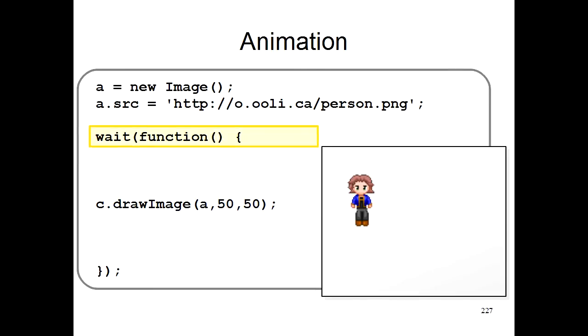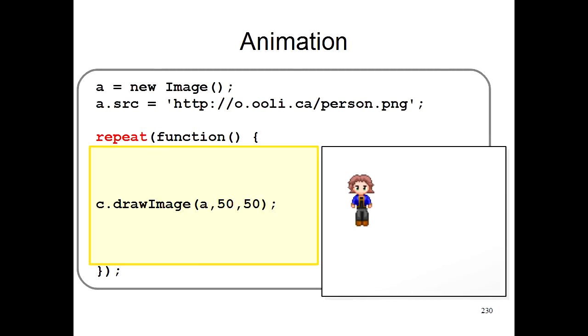Now if we want to do an animation, the first thing we have to do is go to this wait function line, and we get rid of the wait, and we change it to a new command, repeat. Now with this repeat command, your main program, which draws the person image on the screen, instead of just drawing the image once, will draw the image again and again and again. It's repeated.